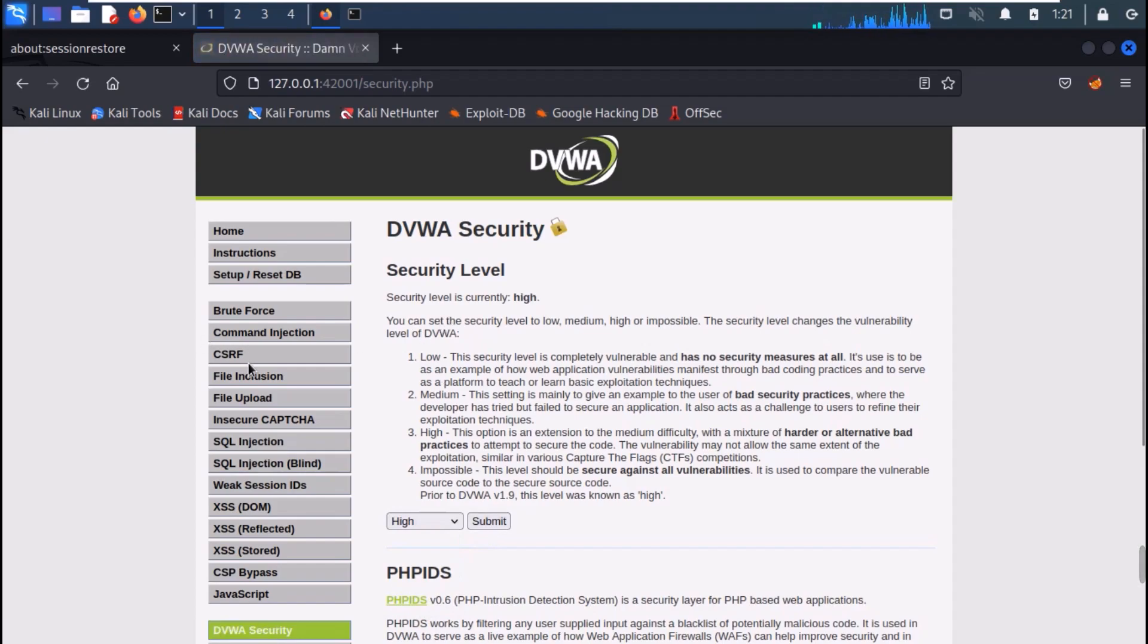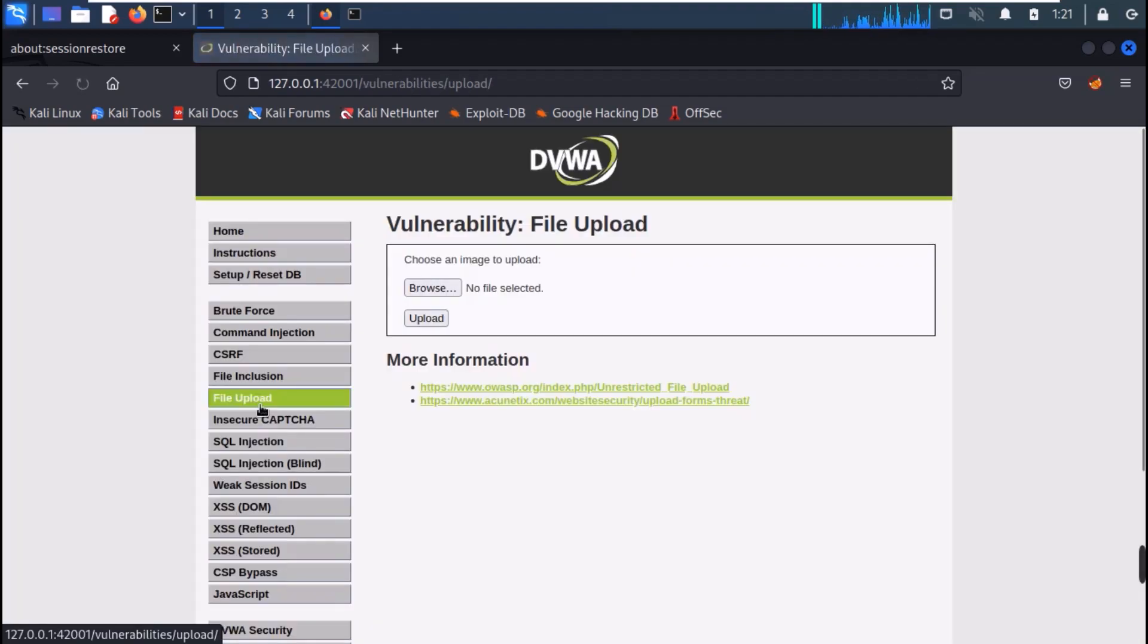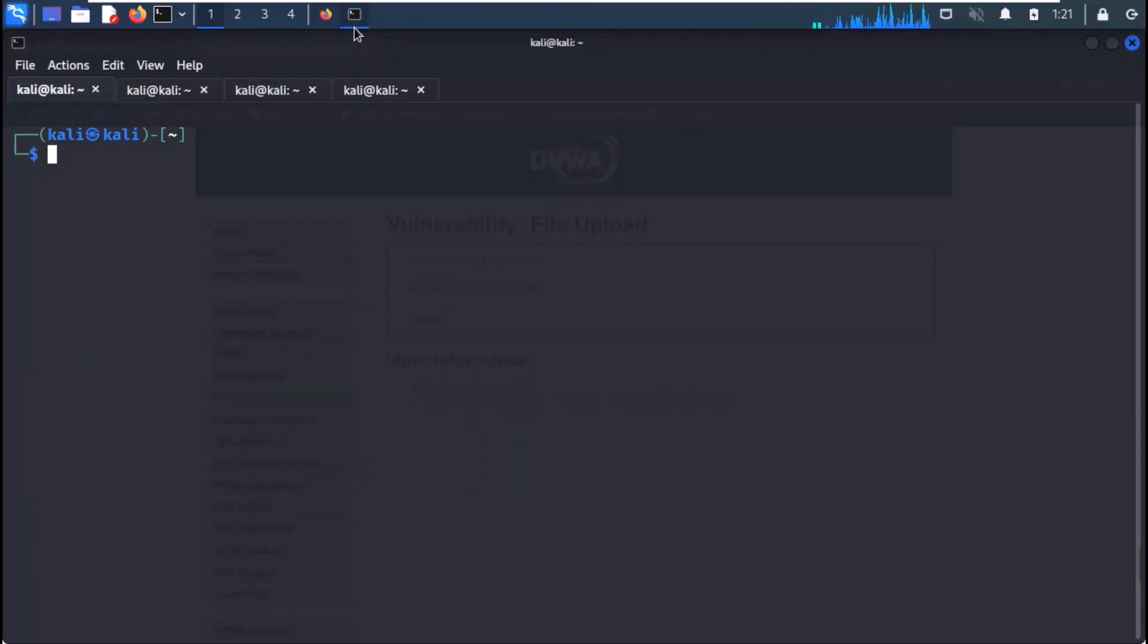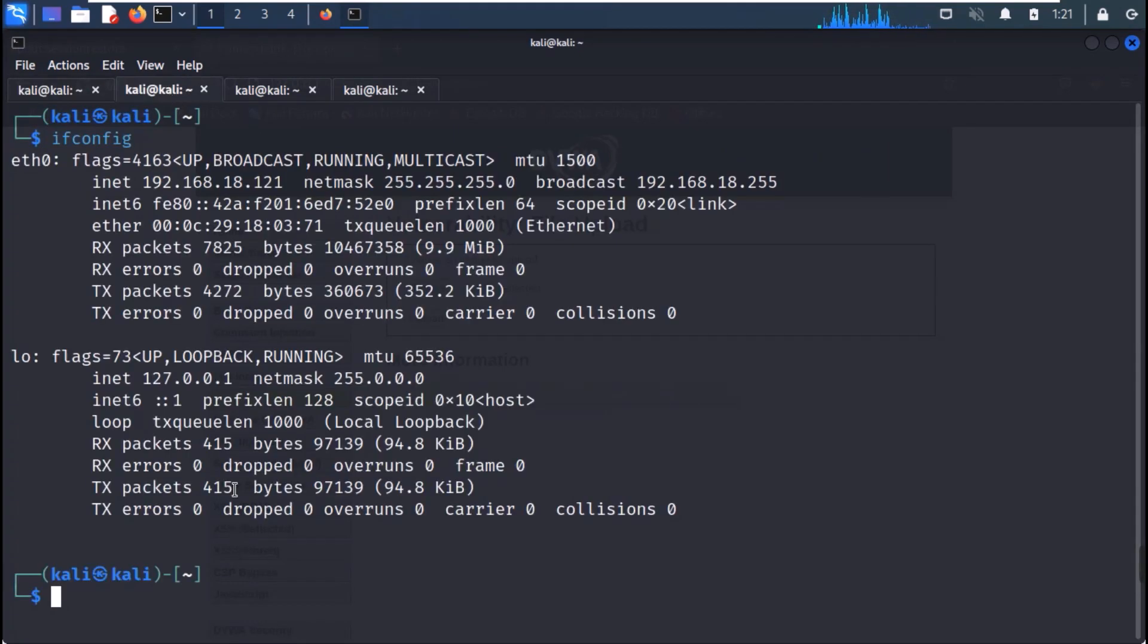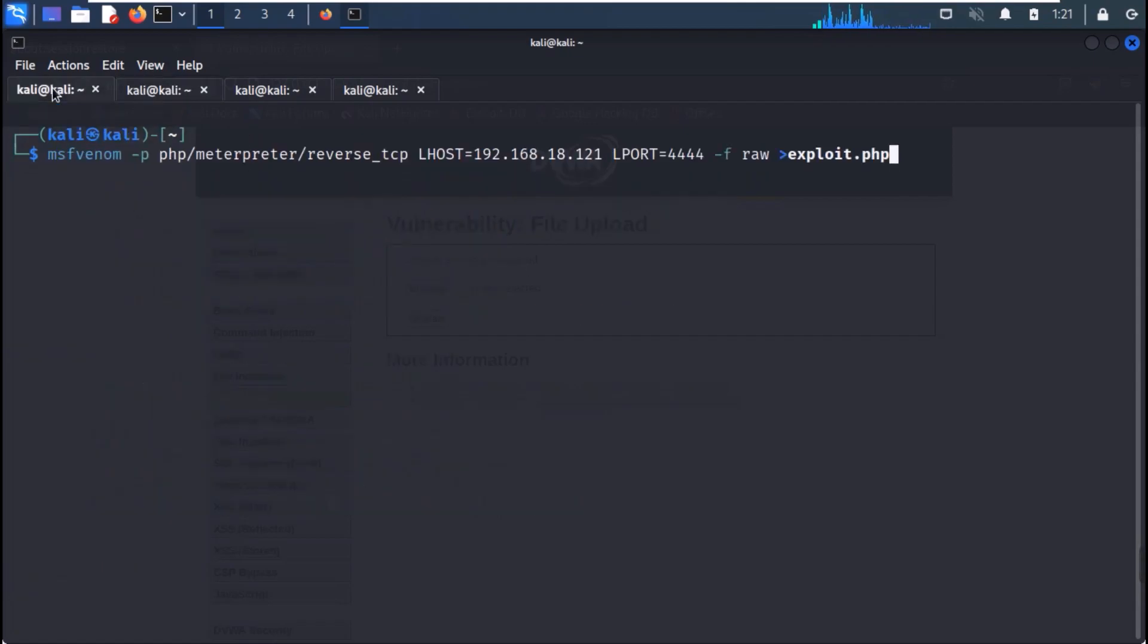Go to file upload. Now, create an MSF Venom payload with the command as shown on the screen. Use your local IP to create the payload.